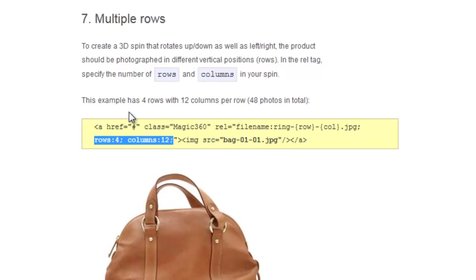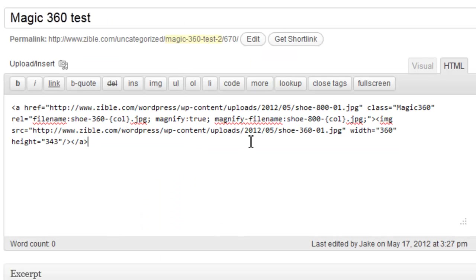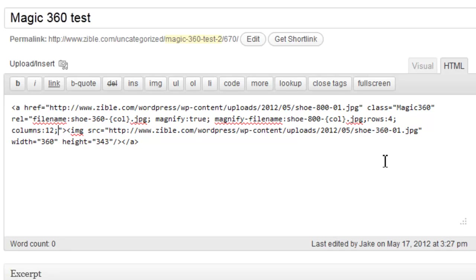I'm copying those, I'm going back in here and they would go here: rows equals however many you have if it's an up down spin as well as left right, and then column, those are the left to right images.